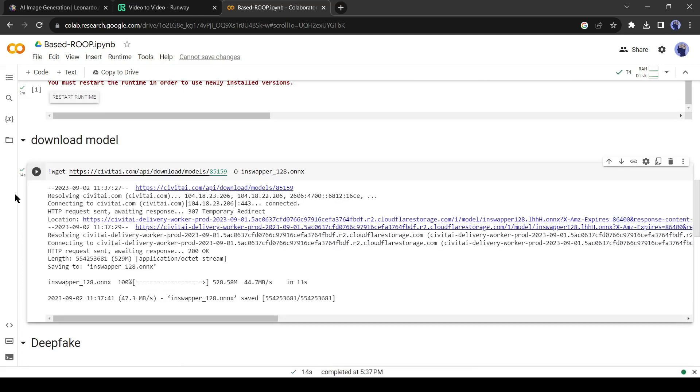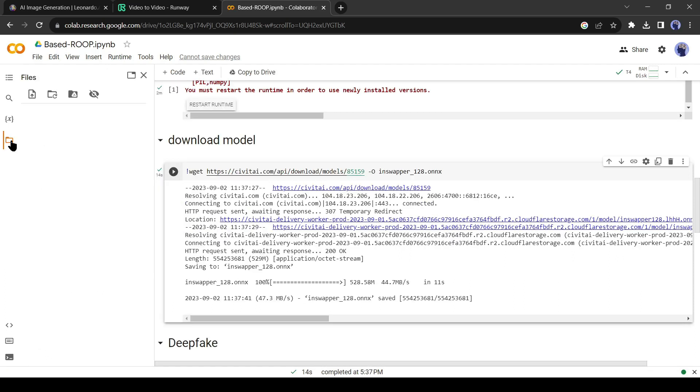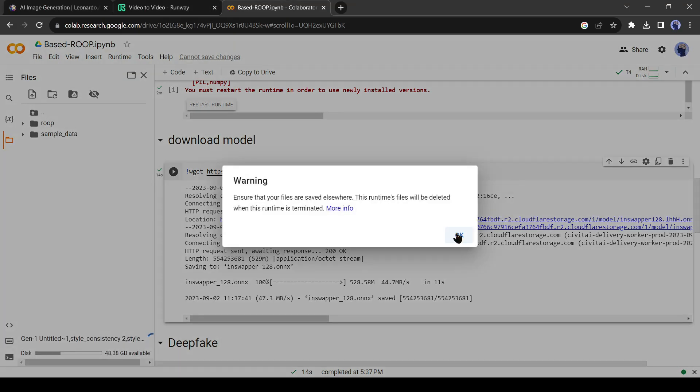Before going to the final step, we need to upload the animation video and the screenshot taken from the original video. To do this, click on the folder icon from here, and then click on the upload icon. Upload the animated video and the screenshot.